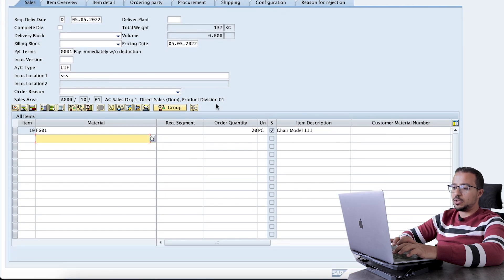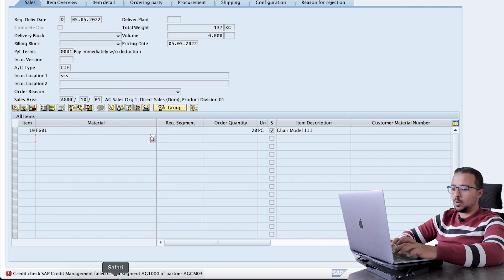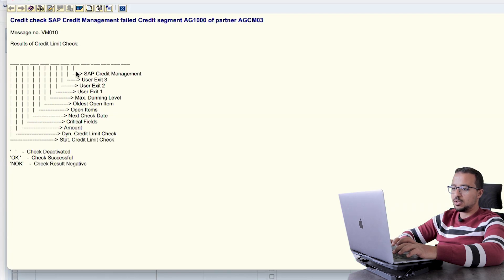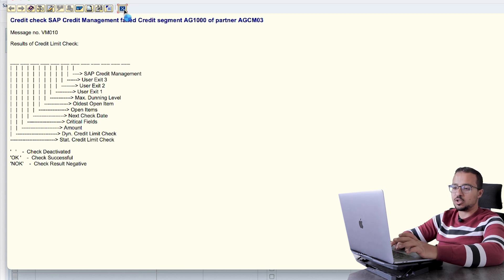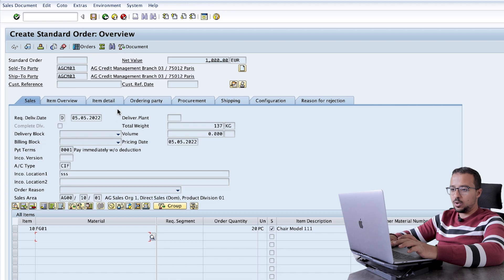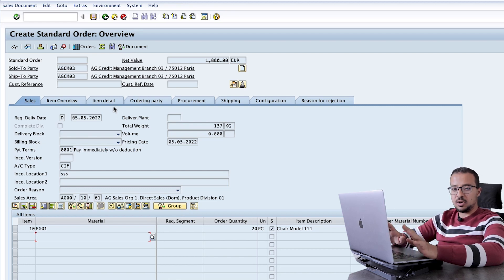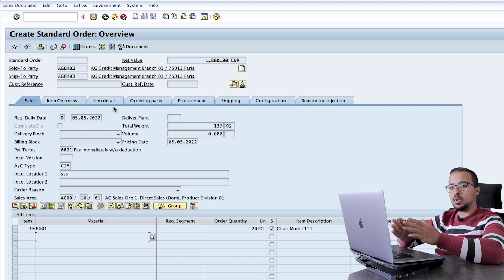As you see, the transaction is not saved. If I click on save again, I get this message: credit check SAP credit management failed, credit segment AG1000 AGCM03. The credit check has failed and I am not allowed to save the transaction. Whatever I do now, I will not be able to save. The transaction is terminated and I cannot continue with the process. This is the difference between the warning message and the error message.